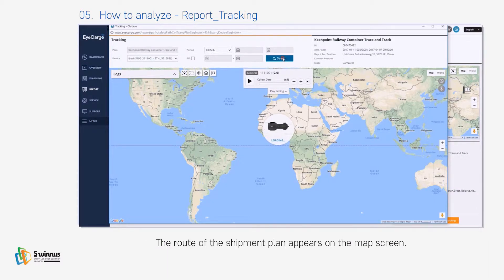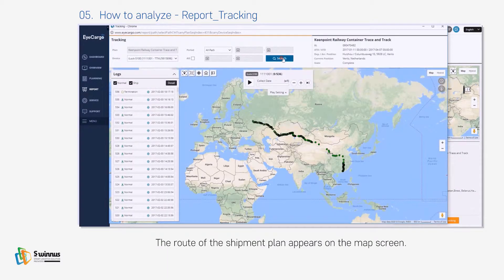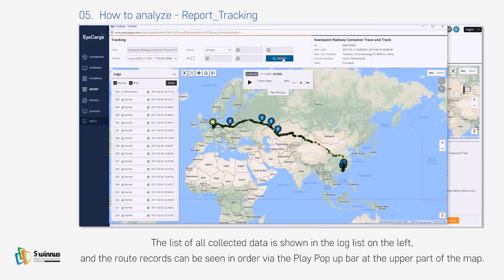The route of the shipment plan appears on the map screen. The list of all collected data is shown in the log list on the left, and the route records can be seen in order via the play pop-up bar at the upper part of the map.